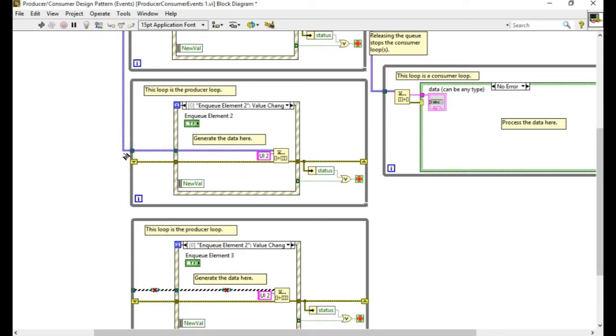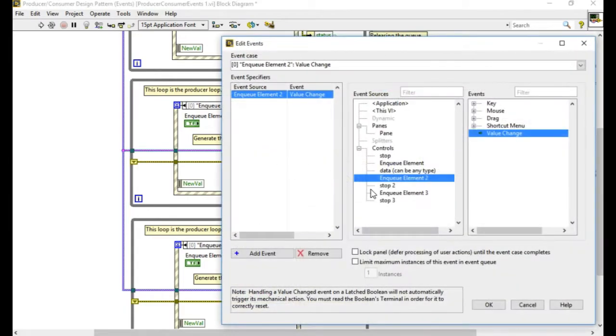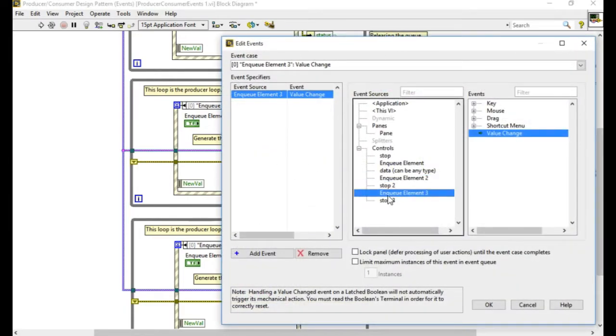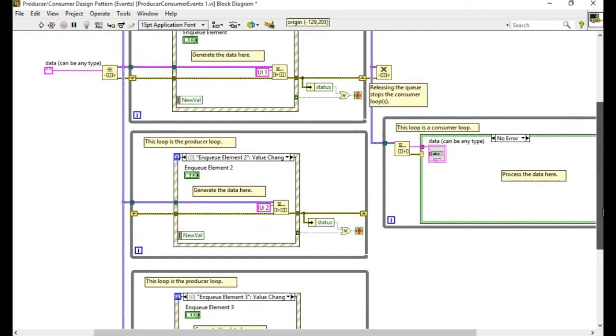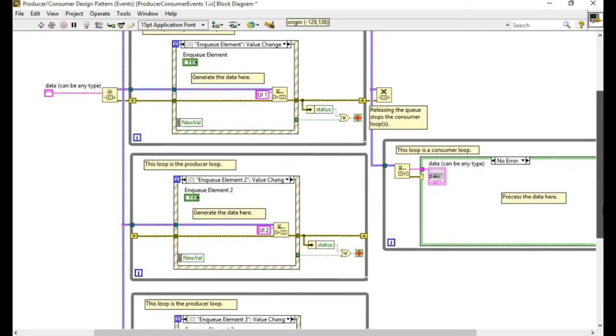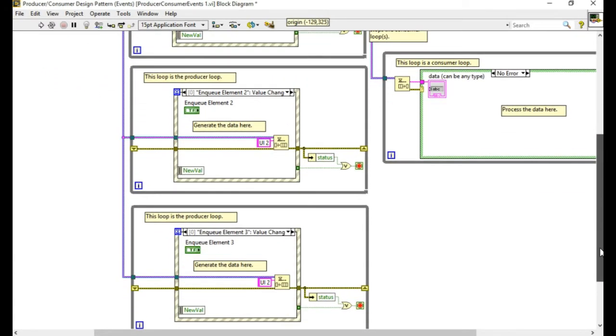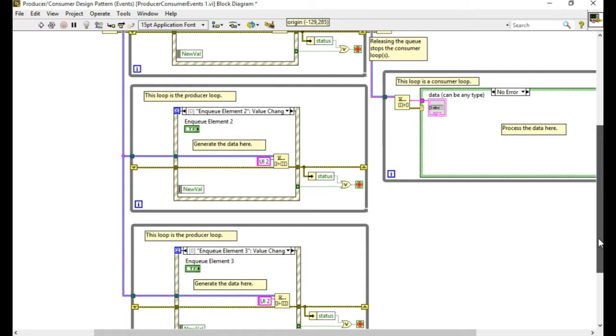Now I can copy another producer loop which contains the event structure. So in each of the loops I can trigger the events and then send the data through to the same queue. You have to understand that queues are N to one communication mechanism. It can support N number of writers but it can have one reader.